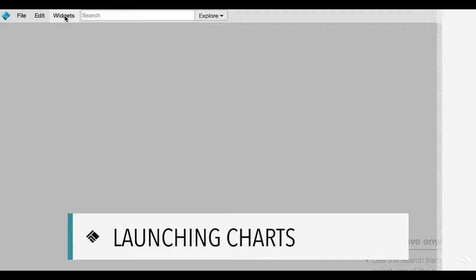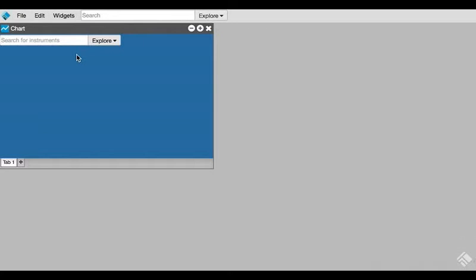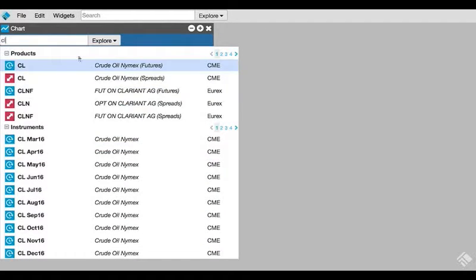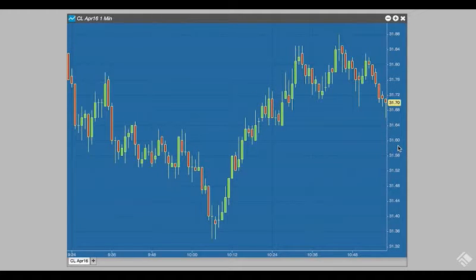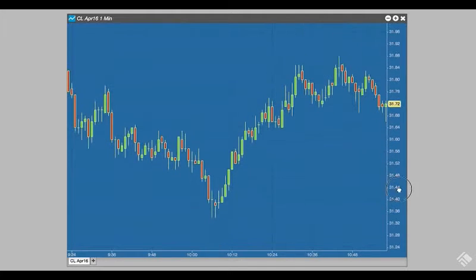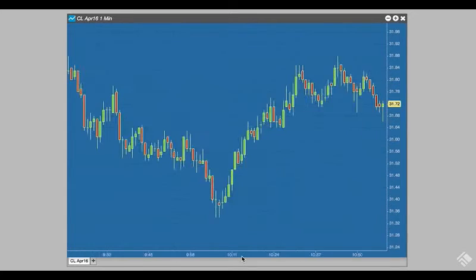Let's begin by creating a chart for crude oil. We launch our chart widget and select the April CL contract as our instrument. We are given a 1-minute candlestick chart with axes for price and time, which we can expand or compress by clicking and dragging an axis or by hovering and using the mouse wheel.